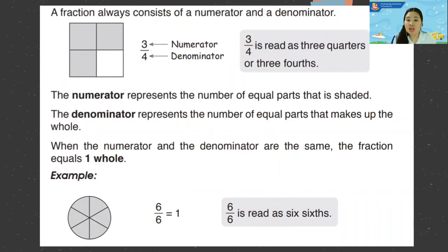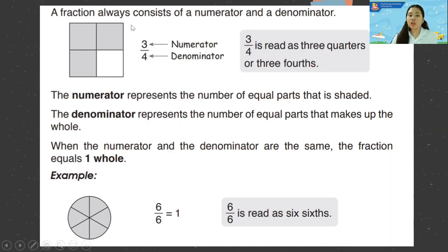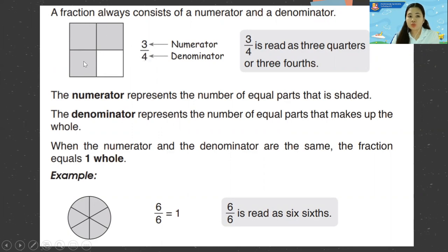A fraction always consists of a numerator and a denominator. As you can see in the example, we have three shaded squares — that is the numerator. Then the whole: one, two, three, four — that is the denominator.